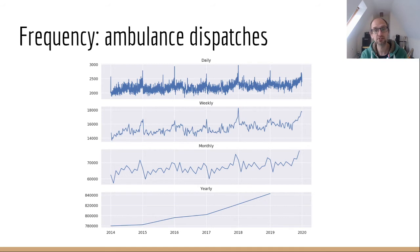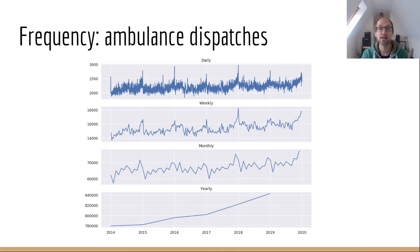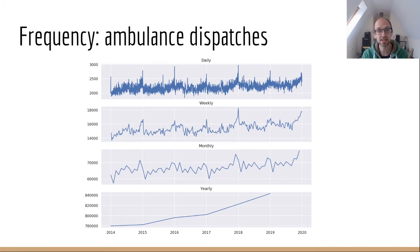So that was weekly level data. But of course, you can look at these things at all different levels. Here we've got the number of calls in the southwest that resulted in one or more ambulances being dispatched to an incident. You can see you could look at that at the daily level, the weekly level, the monthly or the yearly. The patterns within the time series change slightly depending on how you look at it. As we progress from the daily through to yearly, the seasonality — the seasonal or periodical patterns within the data — start to disappear.